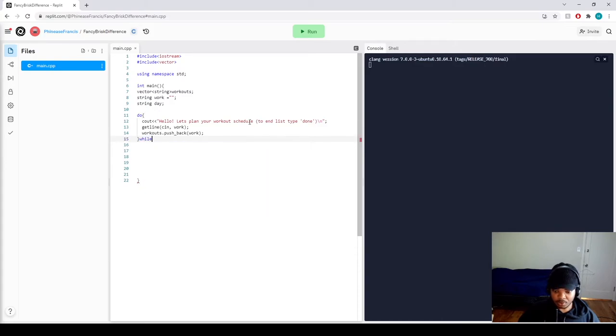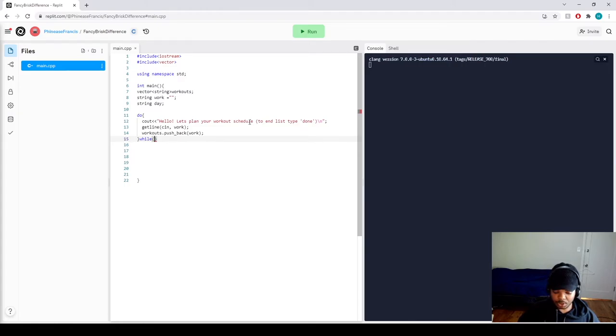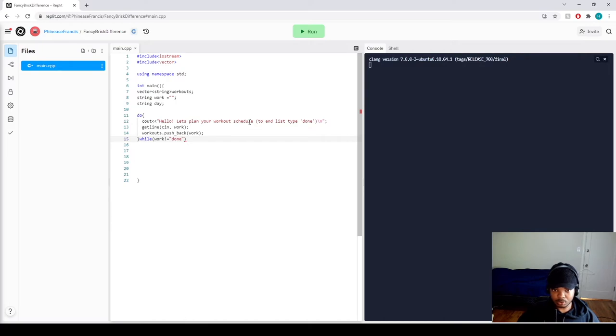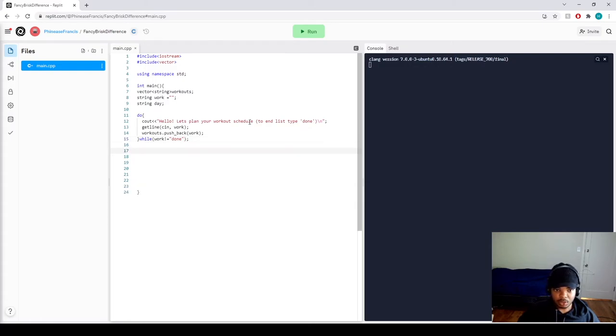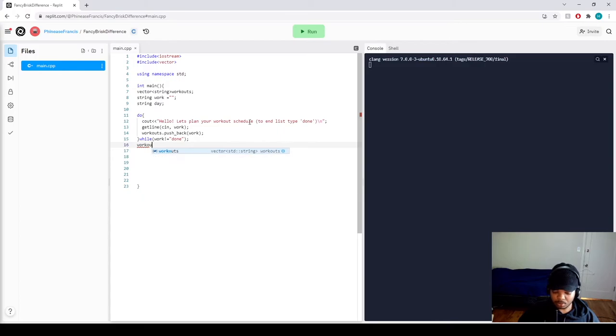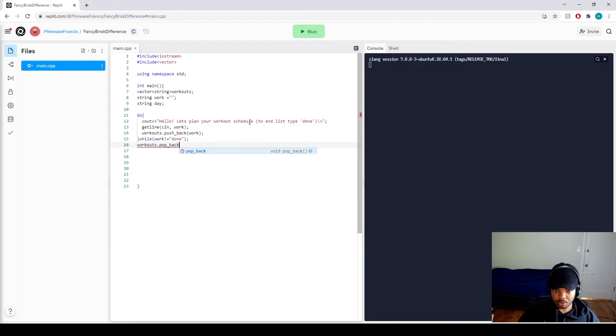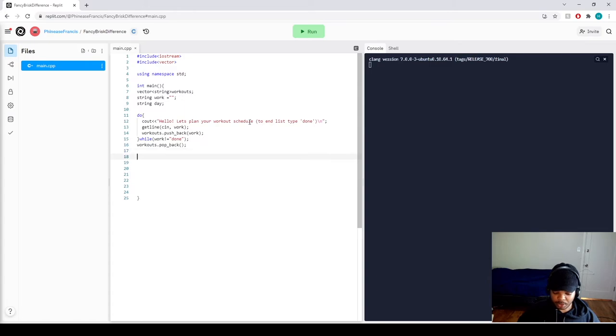And now let's create the condition for the user to end or leave the do-while loop. So we're going to say they will continue this loop when work is not equal to done. Cool. Nice. And then we're going to do a workouts dot pop_back so the last variable isn't repeated.